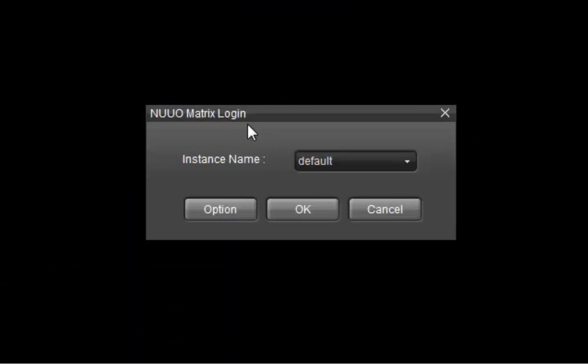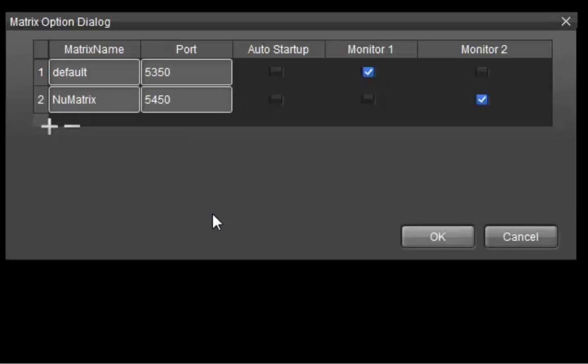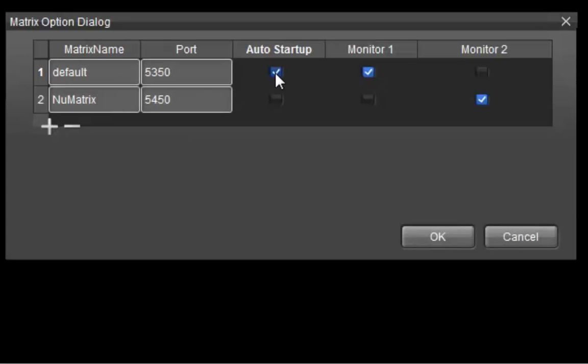After installing NuMatrix, you will find a NuMatrix icon on your shortcut. Go to Options if you want to see additional settings. The default setting is to connect to the first monitor. Now, enable AutoStart so the preset video live viewing view will automatically begin when the Matrix server computer starts up.